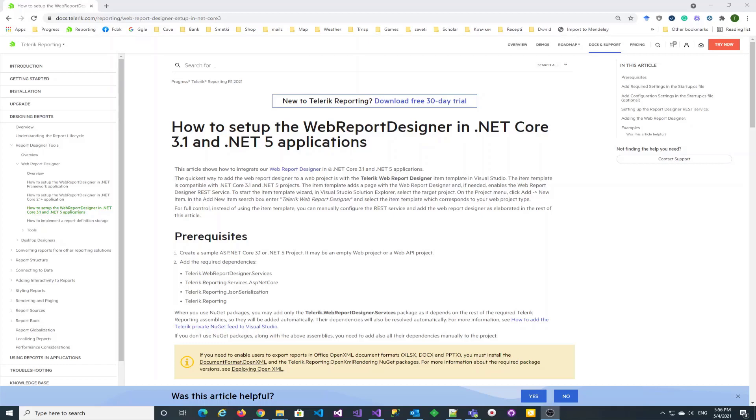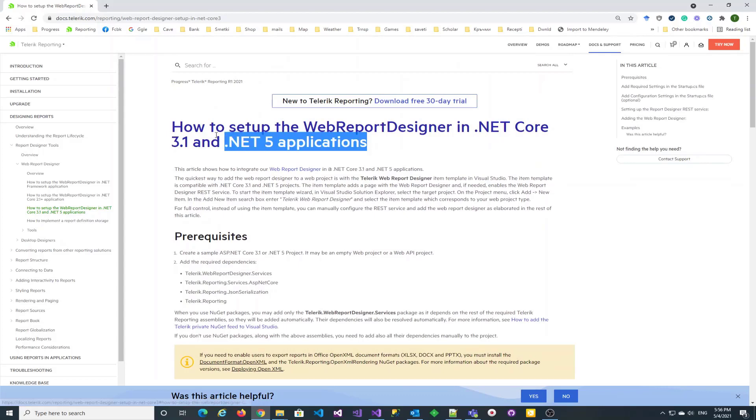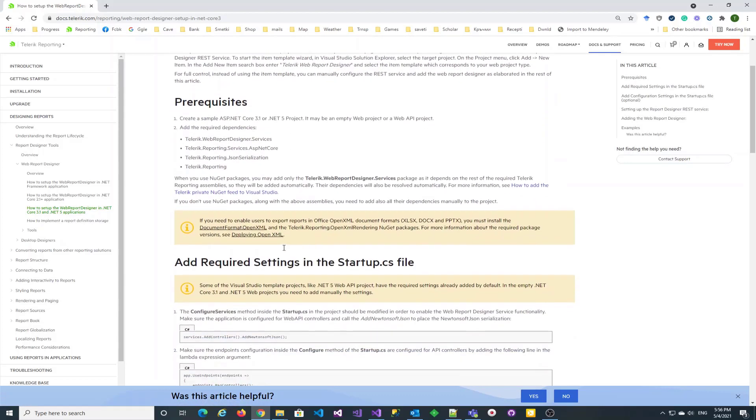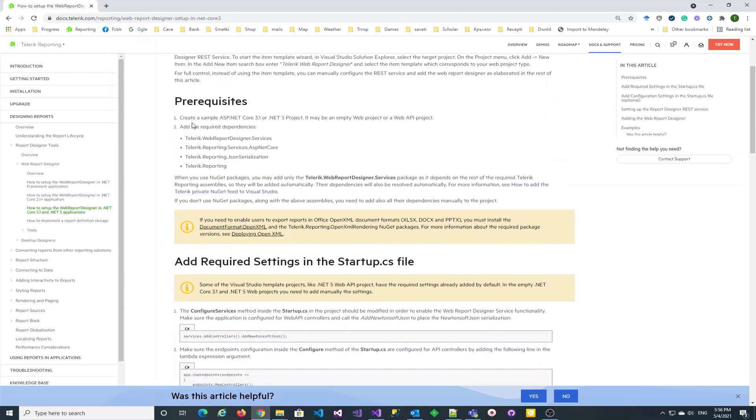In this video we will follow our documentation article on integrating the web report designer in an ASP.NET Core 5 web application.